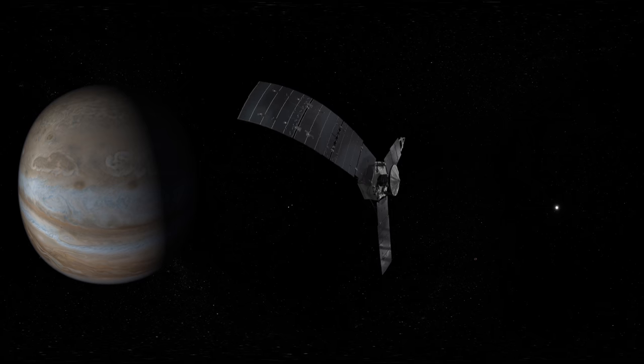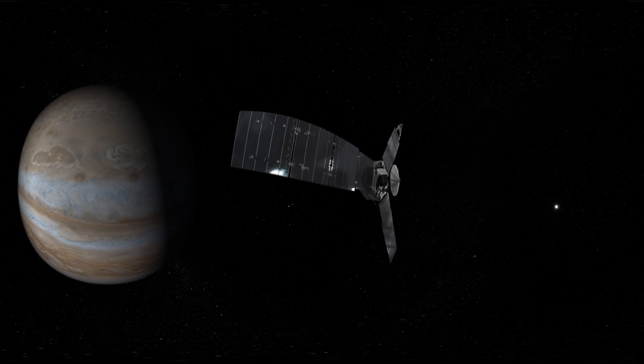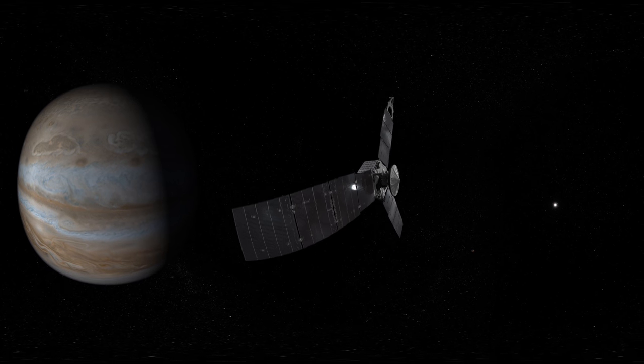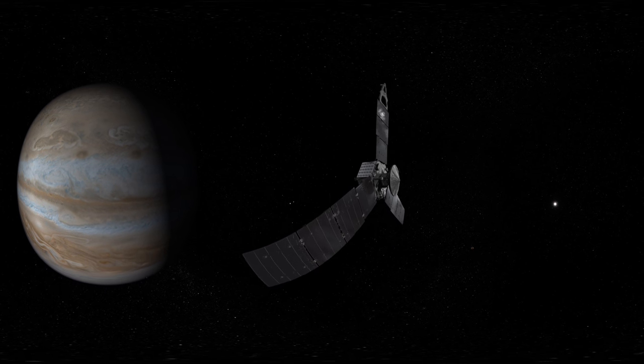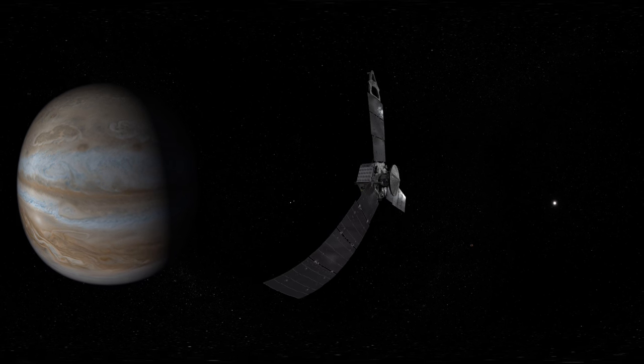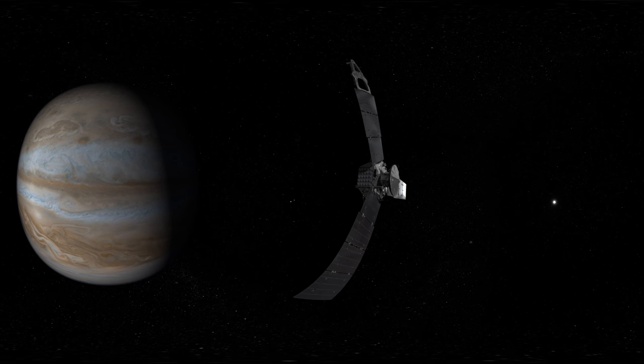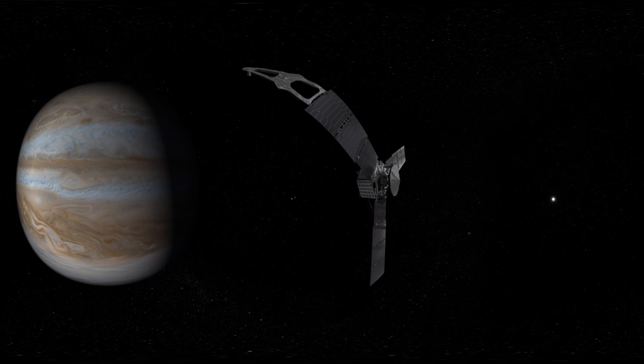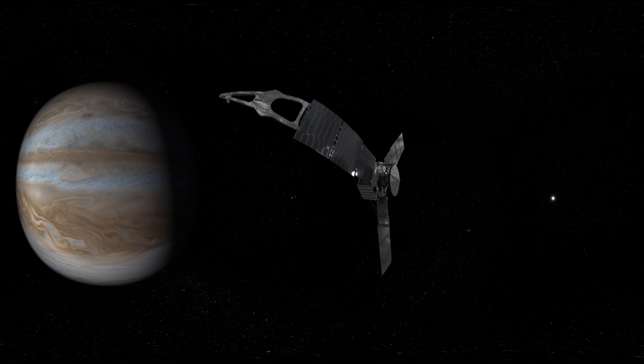What Galileo saw through a telescope, we will explore up close with Juno.